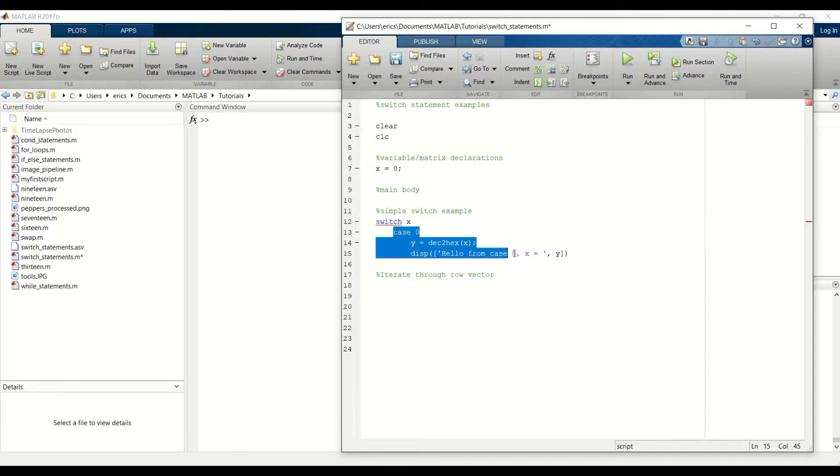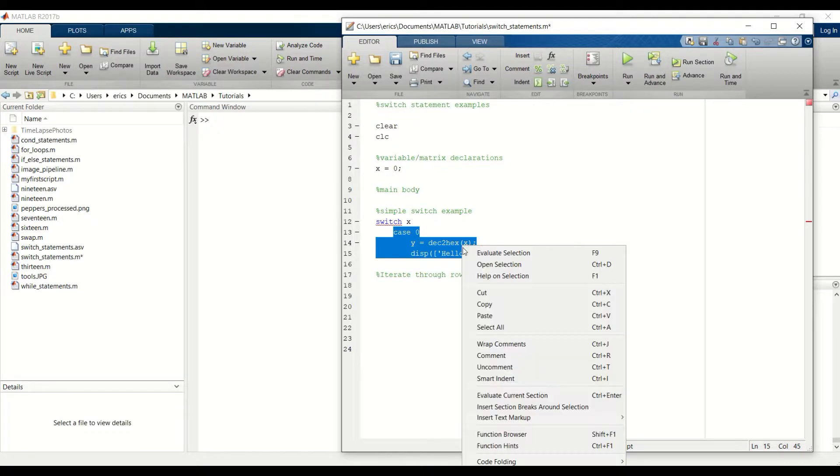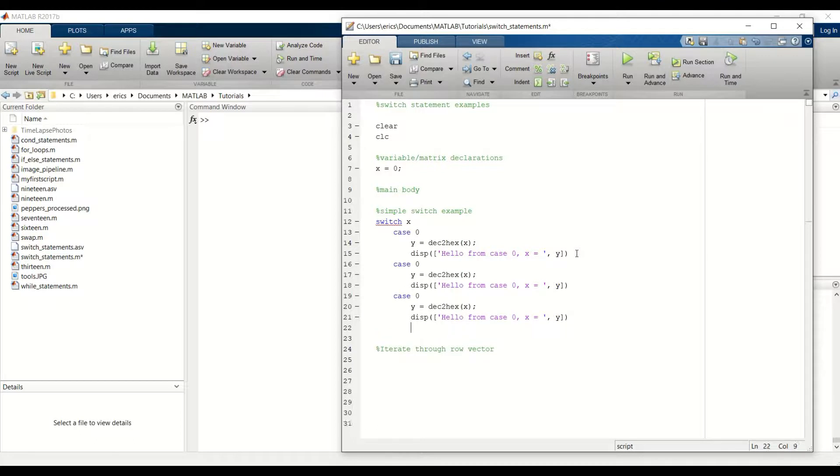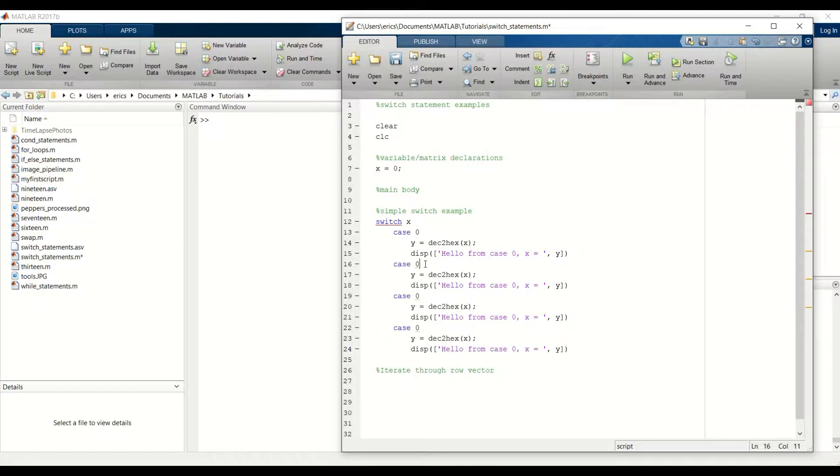And I'm going to copy and paste this case since our other cases will be similar. And then just change the number of the case and part of the string.